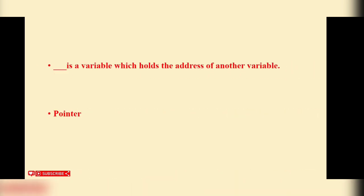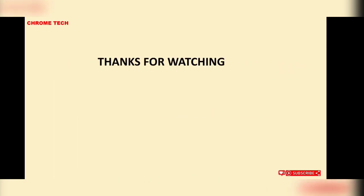A pointer is a variable which holds the address of another variable. Thanks for watching.